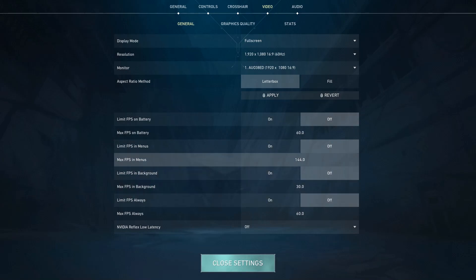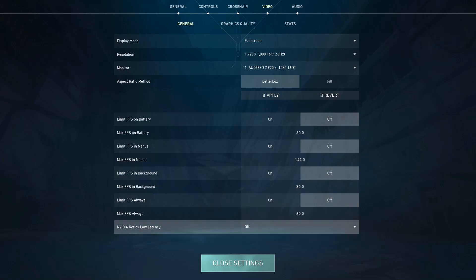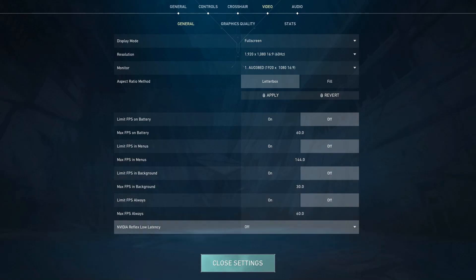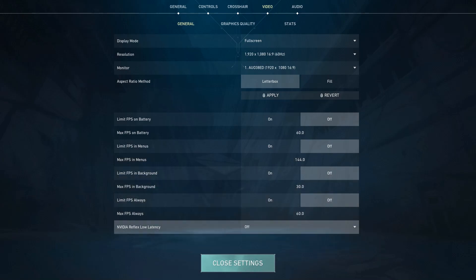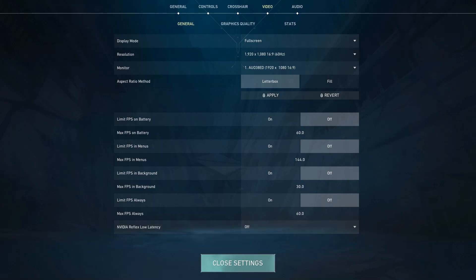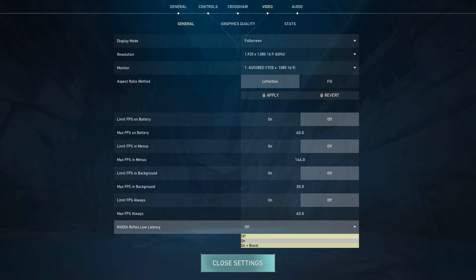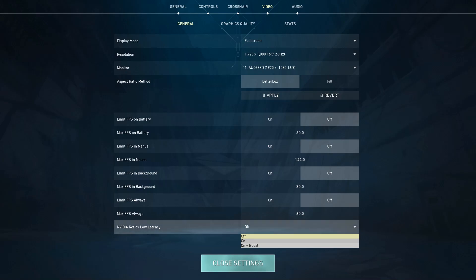And lastly, this NVIDIA Reflex Low Latency which is at the bottom of the General tab. For some people it works when they turn it on plus Boost. For the others it will work when they turn it just On. But for me it decreased my FPS when I turned it whether On or On plus Boost, so I just turn it off. But make sure to test it and see if it works for you or not. If it does it will really help you.